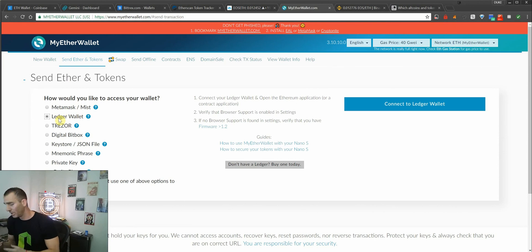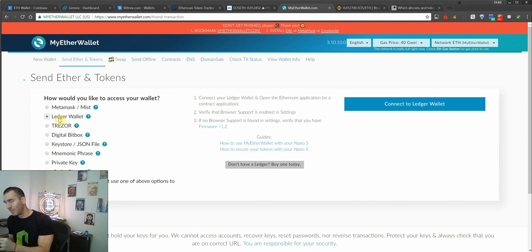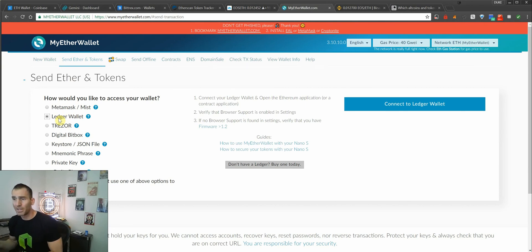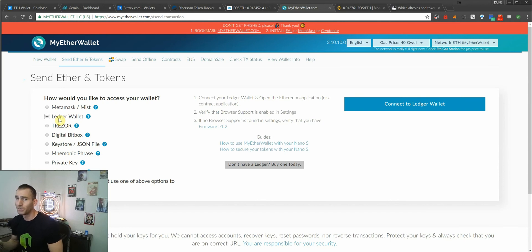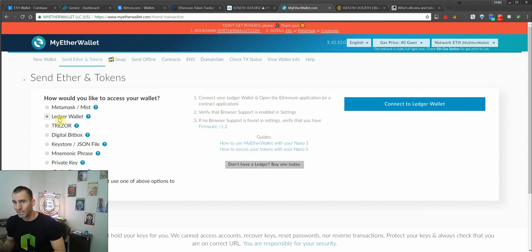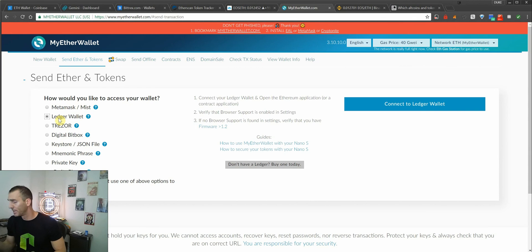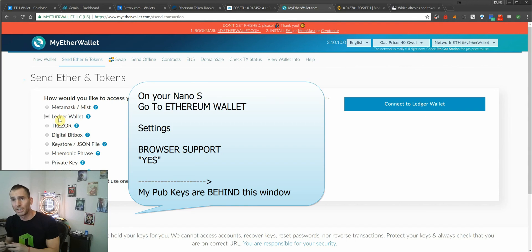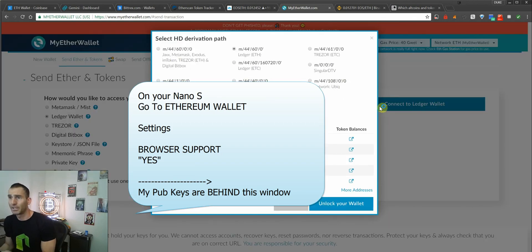Now make sure you go to settings, and then go to browser support, and make sure you hit yes. If that is no, you're only going to be able to use the ledger ethereum app, and that only lets you look at ethereum as well as ethereum classic. Once again, make sure you go to settings under your ethereum wallet app, and go to browser support, and hit yes. Once you have that on, you'll click connect ledger wallet.